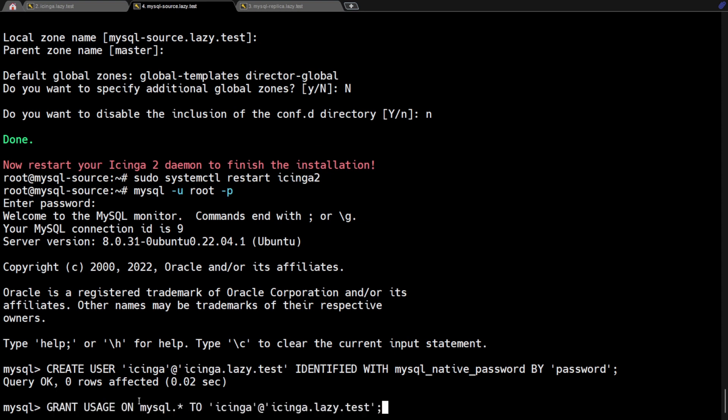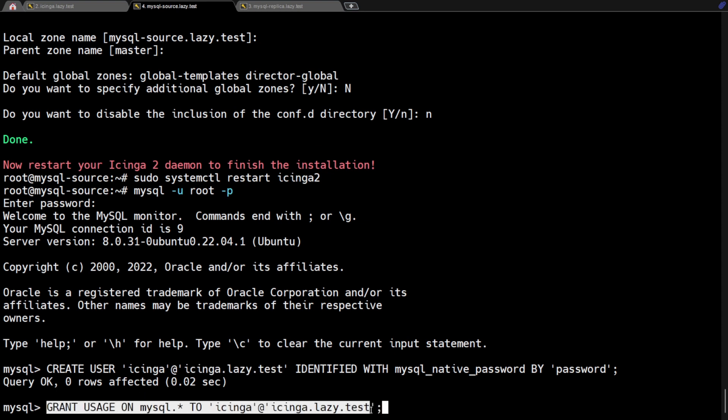Next, grant Icinga user with specific privileges in order to collect the needed information about the database.